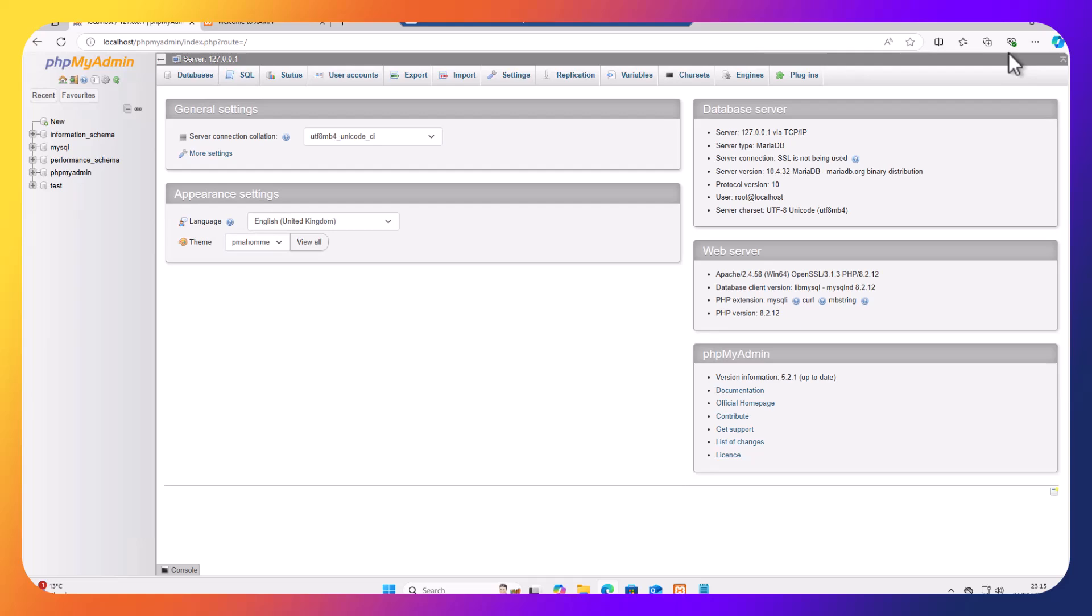Hello, my name is Ioannis, and in this video tutorial I'm going to take a step further. We are going now to secure our phpMyAdmin.